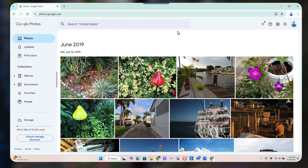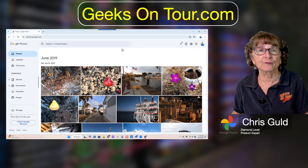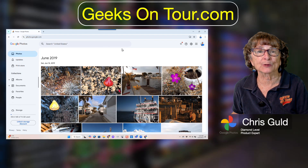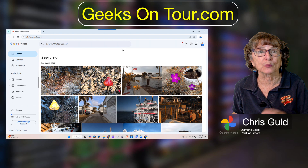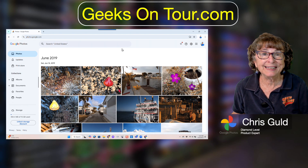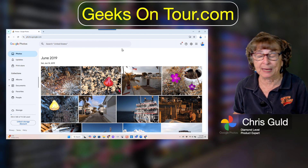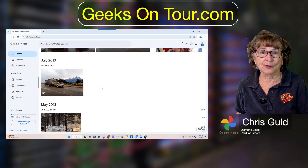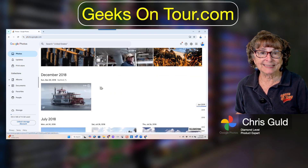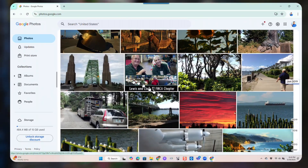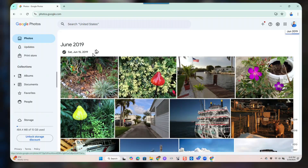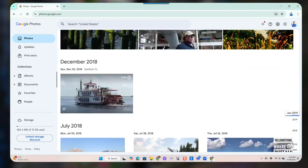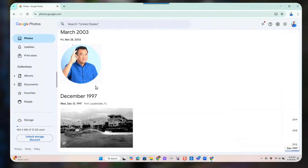Now I am looking at the cloud — the Google Photos account in the cloud with all of Danny's photos. And he doesn't have very many. This is it — just a few photos spanning the years from 2019 back to 1997.